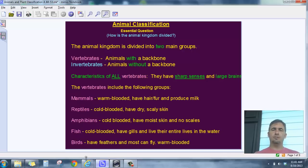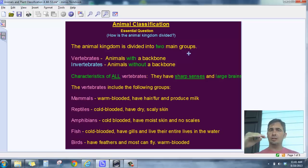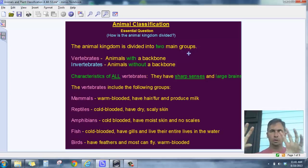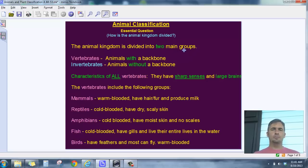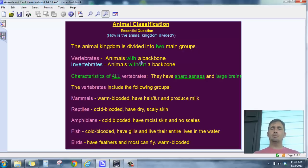First of all, the animal kingdom is divided into two main groups. These are not the standard classification groups like kingdom, phylum, class — this is a separate way of looking at animals. The two main groups of animals on planet Earth are the vertebrates and the invertebrates.